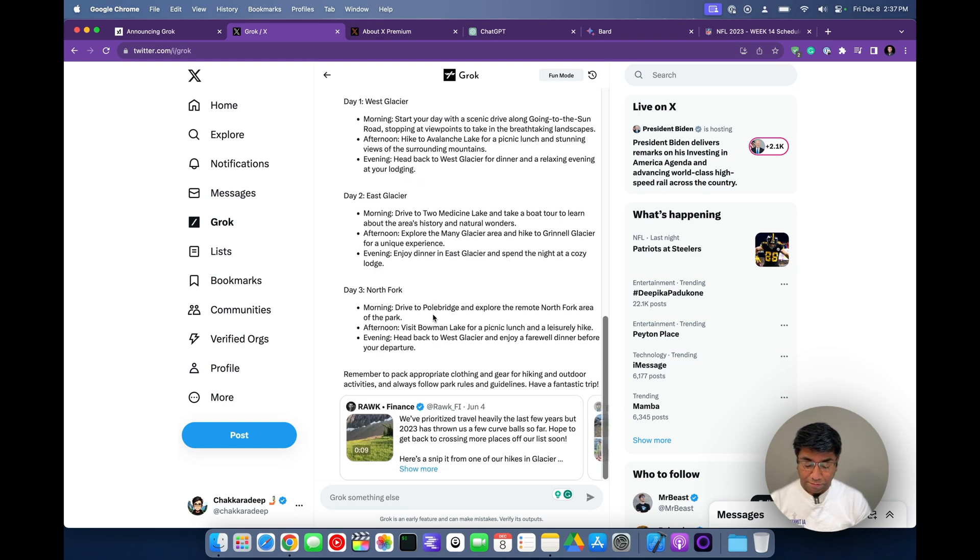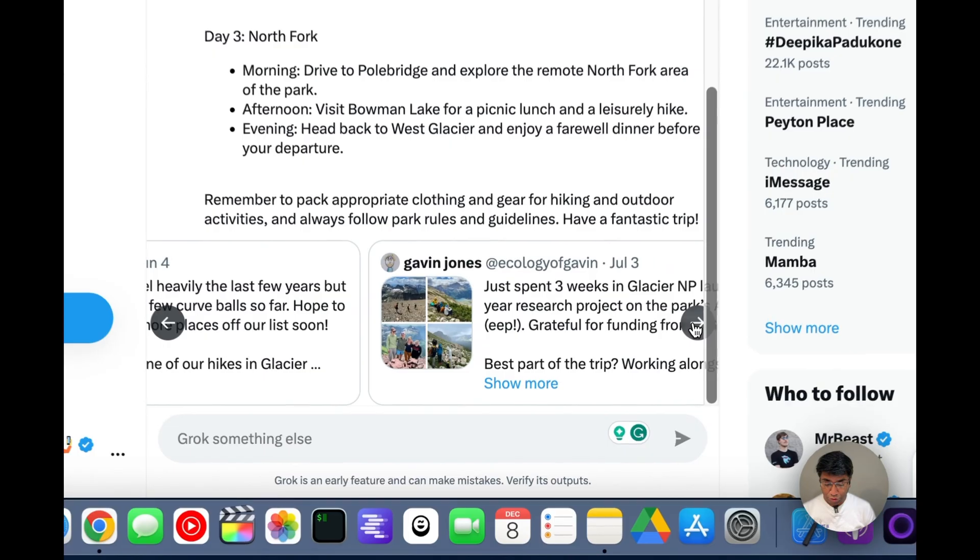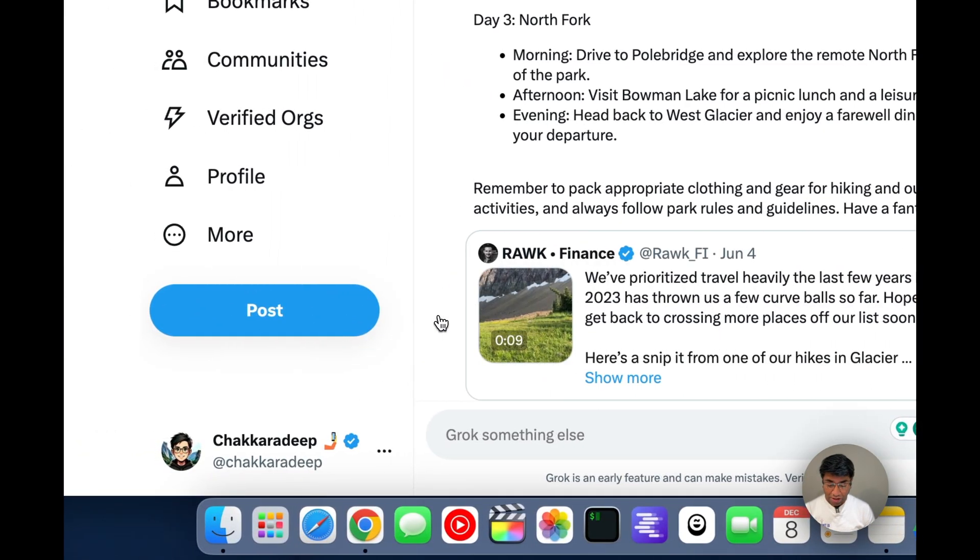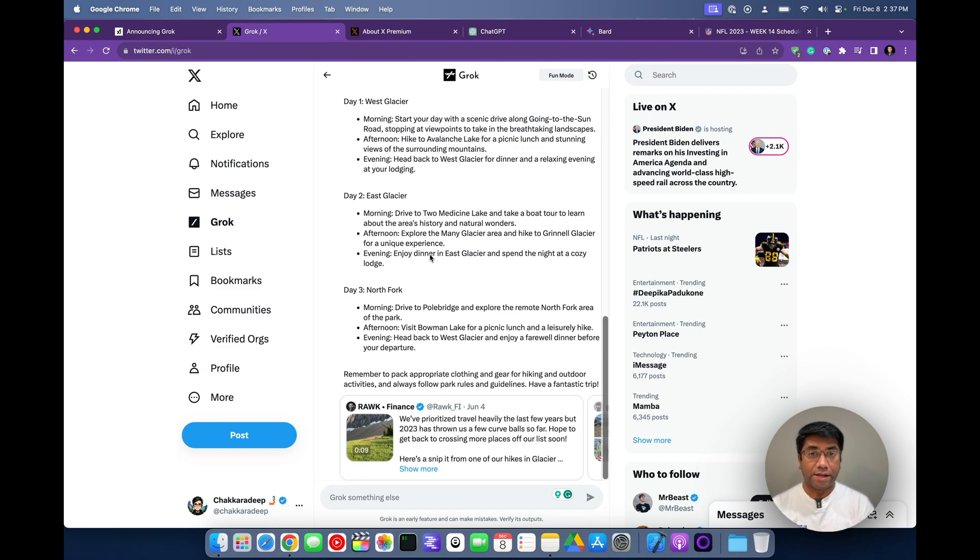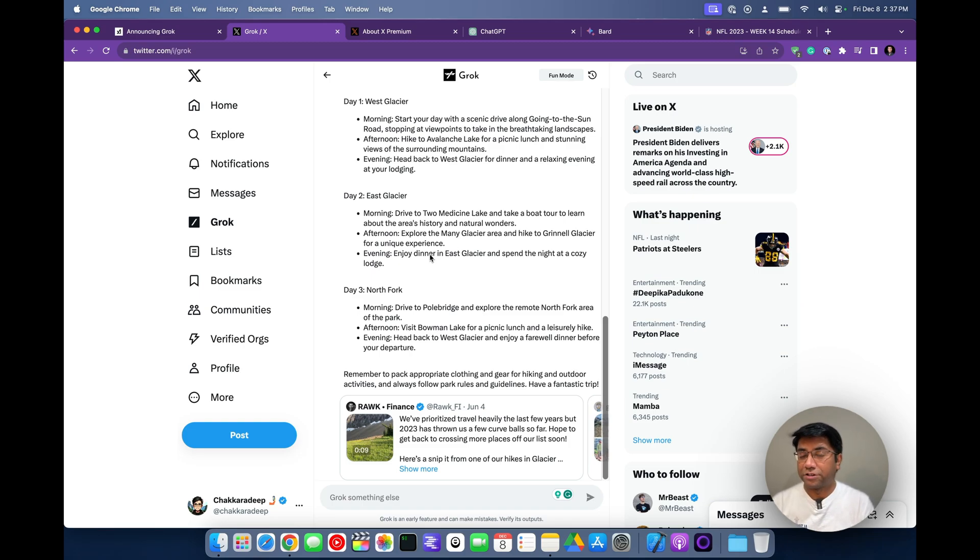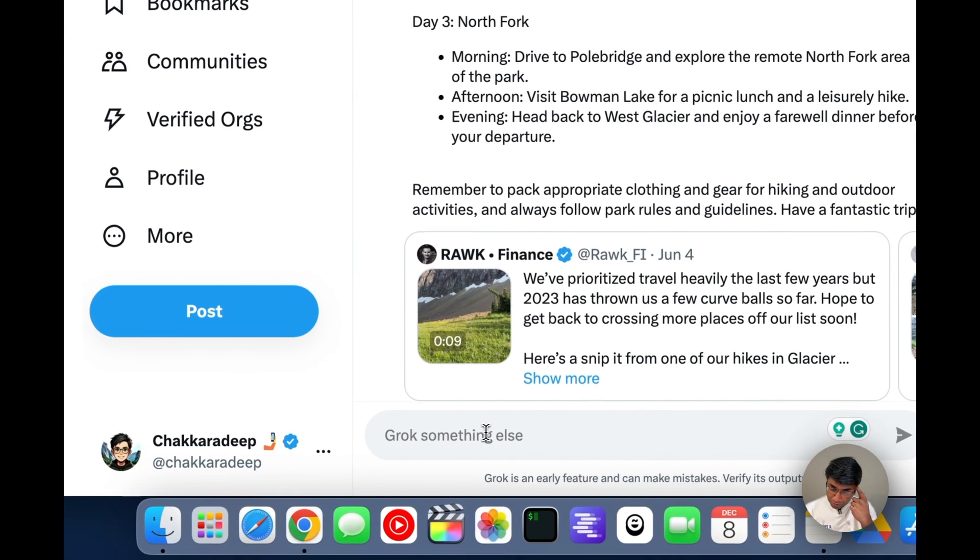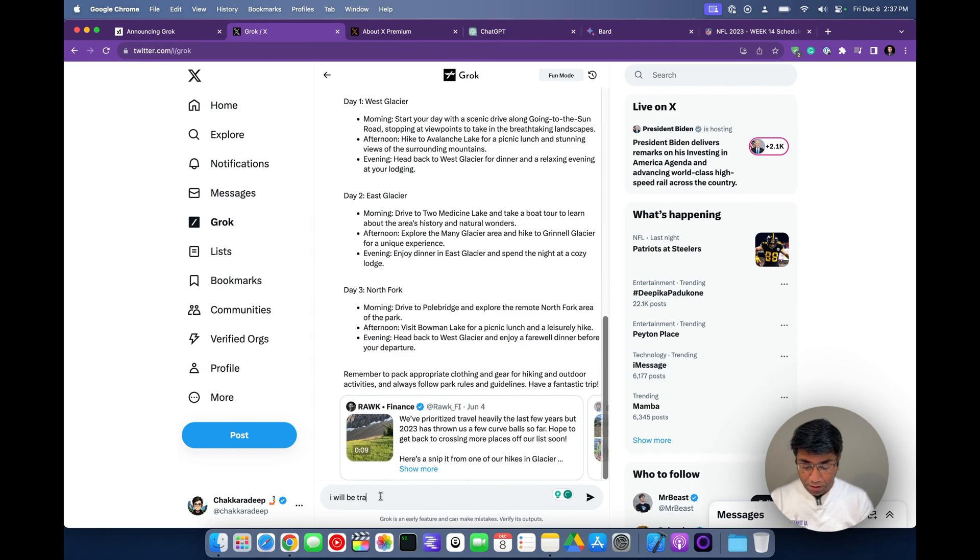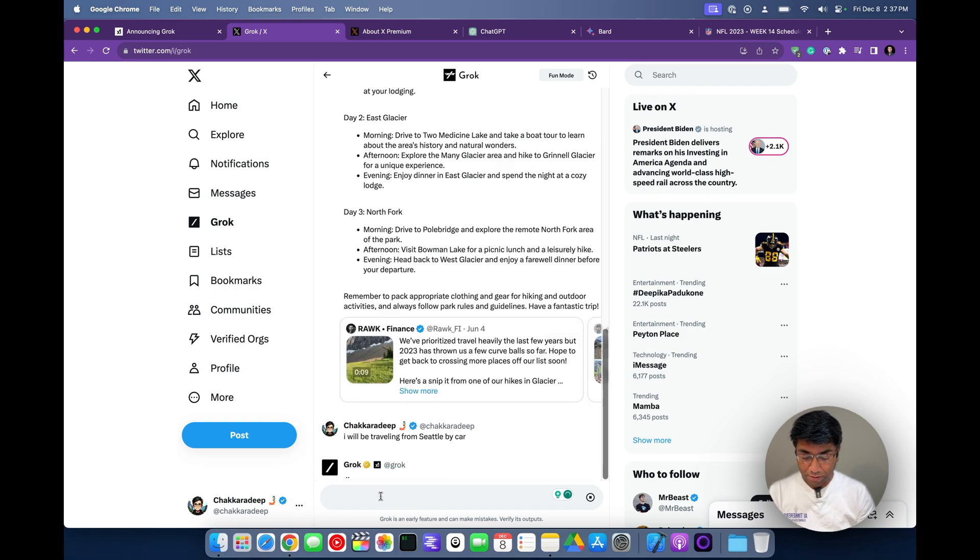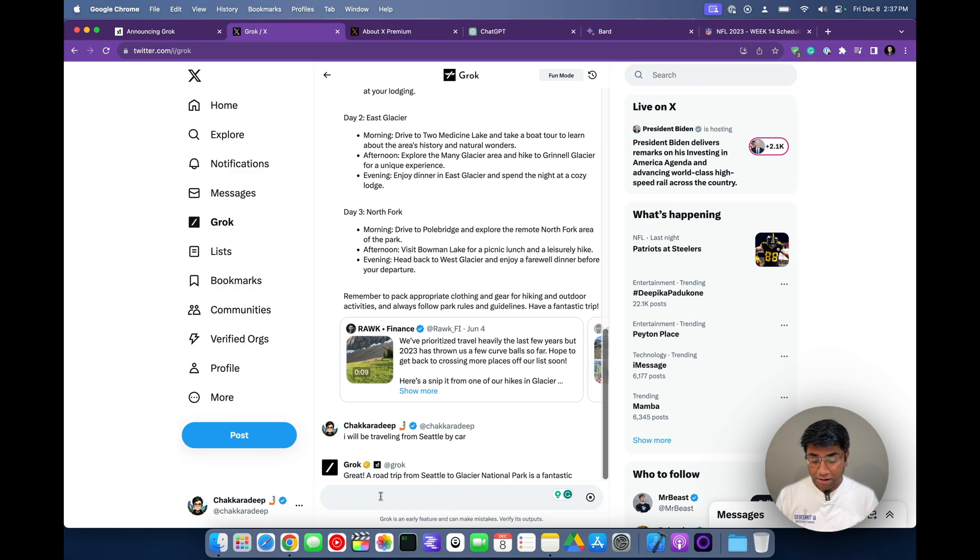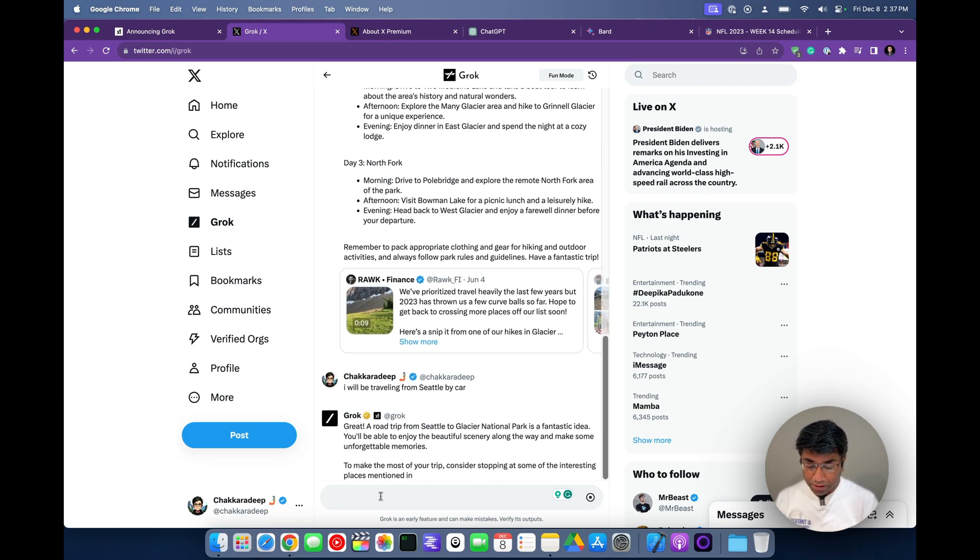So it also gives me some tweets. Sometimes I don't really get along with this tweet results that it's giving me because I would love to see the Glacier National Park X account come up here. But for some reason, I usually get other users X account and not the official account. Okay, let's ask now something like, I will be traveling from Seattle by car.